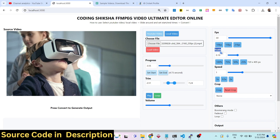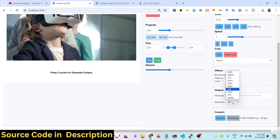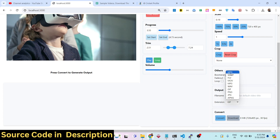You can change the resolution of the video by changing the scale quality. You can even change the speed of the video, and you can even crop the video — all these functionalities are built into this powerful video editor. In the output section, you can convert this into a GIF, MP4, WebP, FLV, MOV, MP3, WAV, PNG — all these extensions are available.